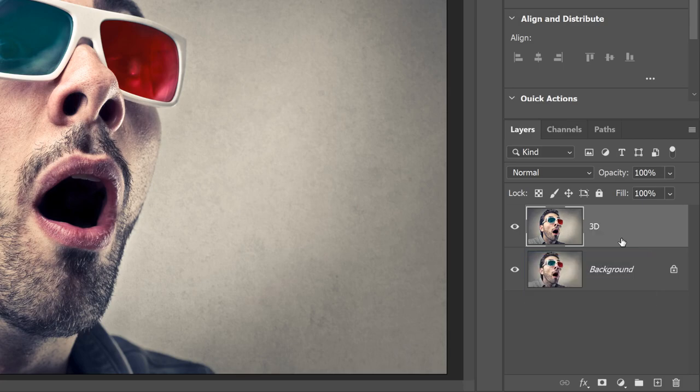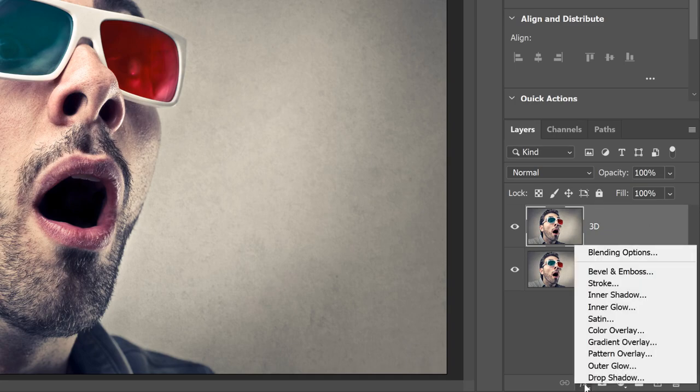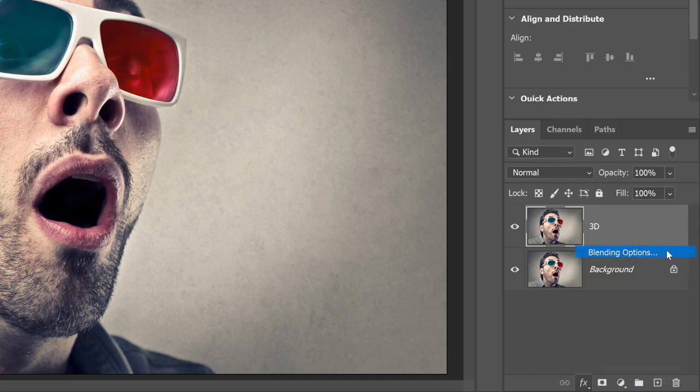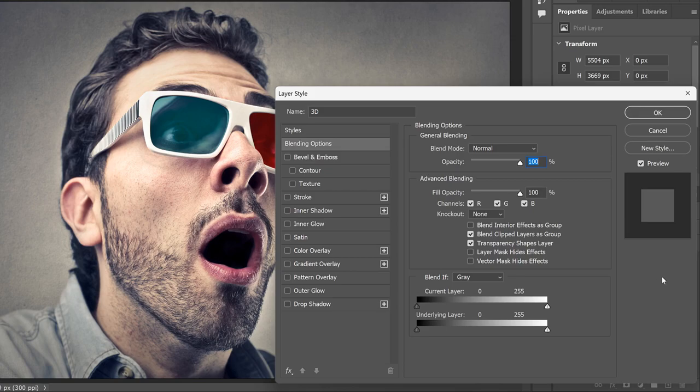Next, we need to open Photoshop's blending options. And there's a couple of ways to do it. You can double-click on an empty gray part of the 3D layer, or you can click the Effects icon and choose Blending Options. Either way opens the Layer Style dialog box set to the Blending Options in the middle column.